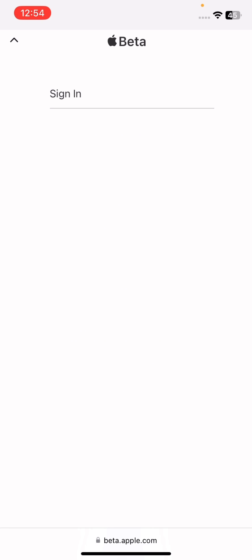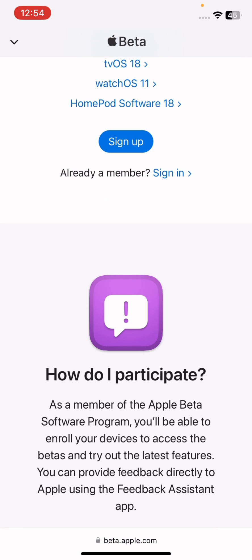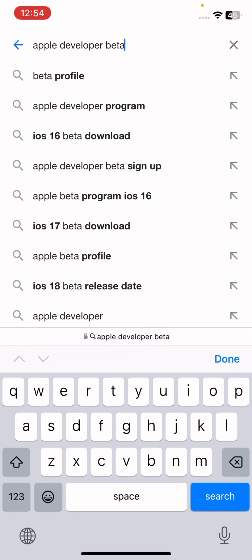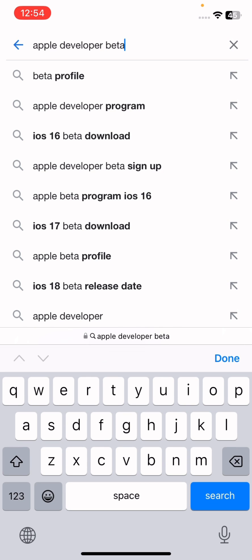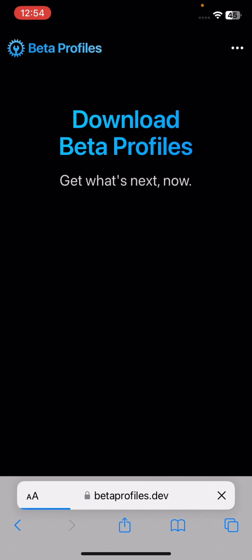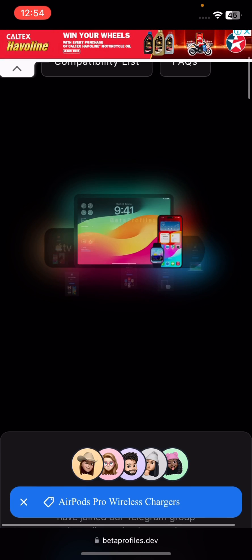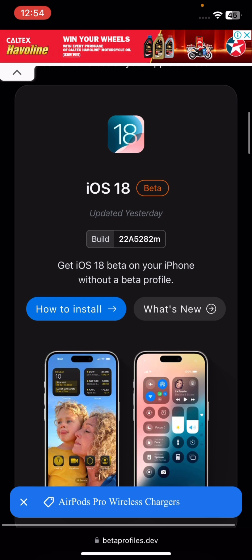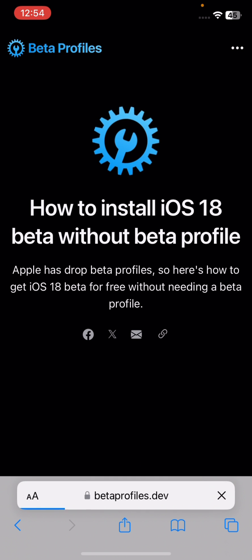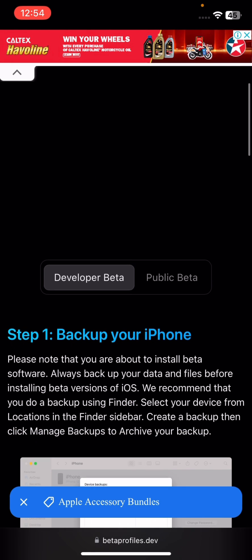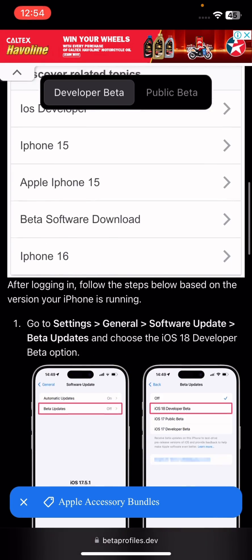If you still didn't get the update, search for 'betaprofile.dev'. Click on that website and it will guide you on how to download and install the latest iOS 18 beta profile.